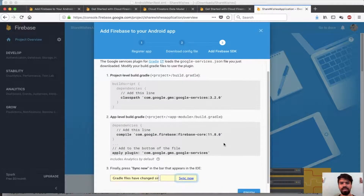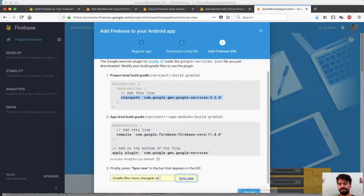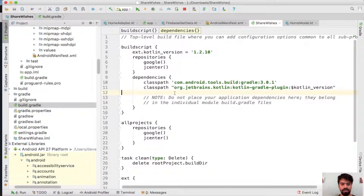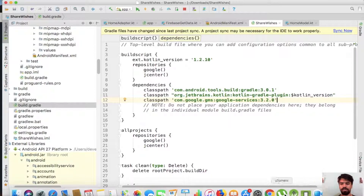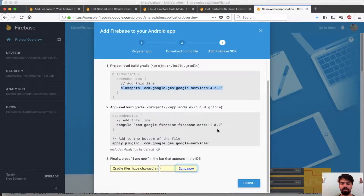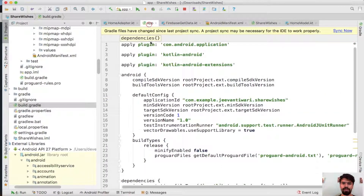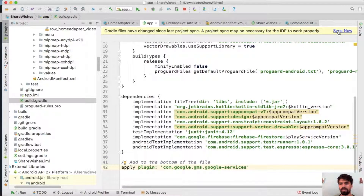It has mentioned some steps — you need to add a line to your project-level build.gradle. Copy that line and paste it in your main gradle file. Then add the corresponding dependency line to the bottom of your app-level gradle. Now try to sync your project.